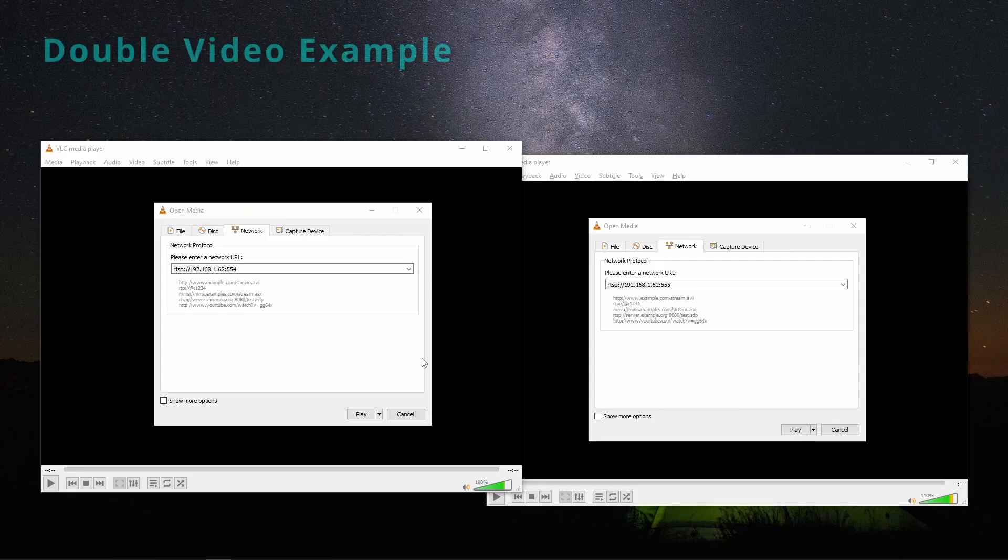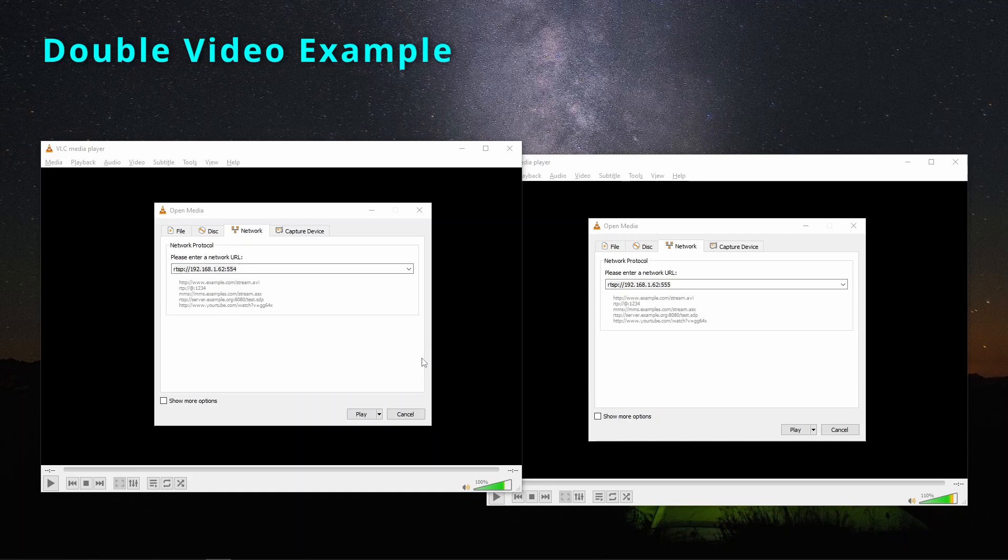For double video, to open a second stream, just open another VLC player and click open network stream. If you recall, we put 554 as the port number for the first stream.